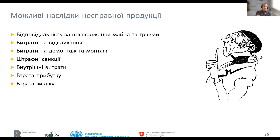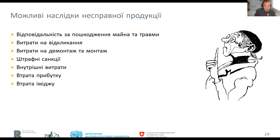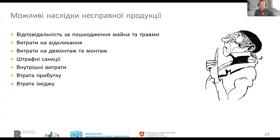Here you see once more the possible consequences if there are failed products on the market.